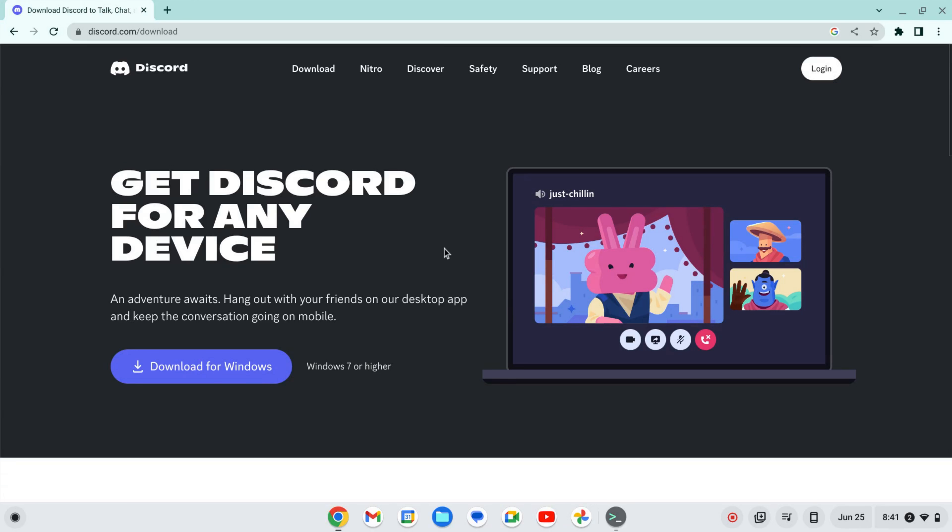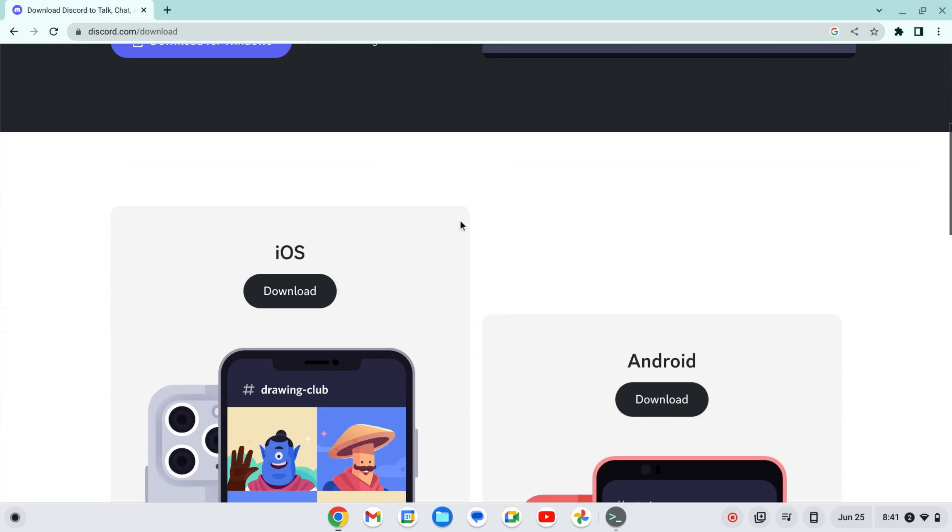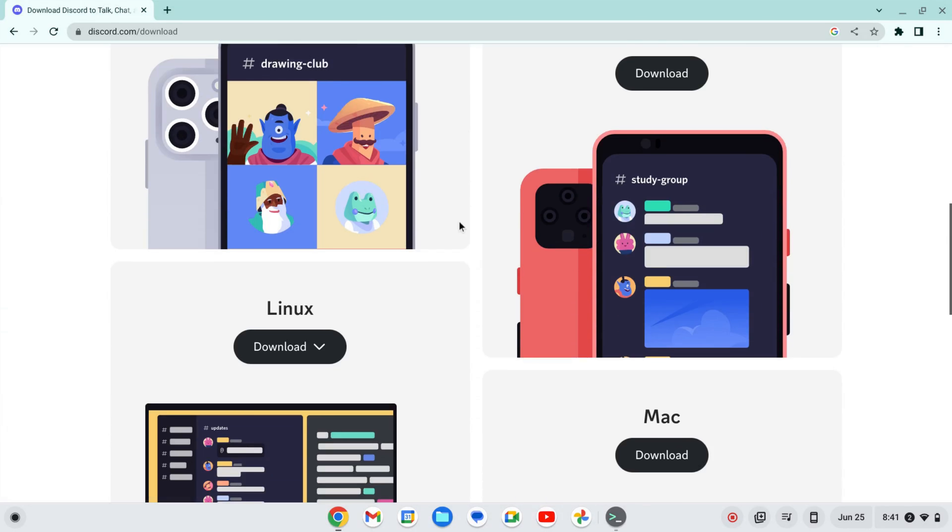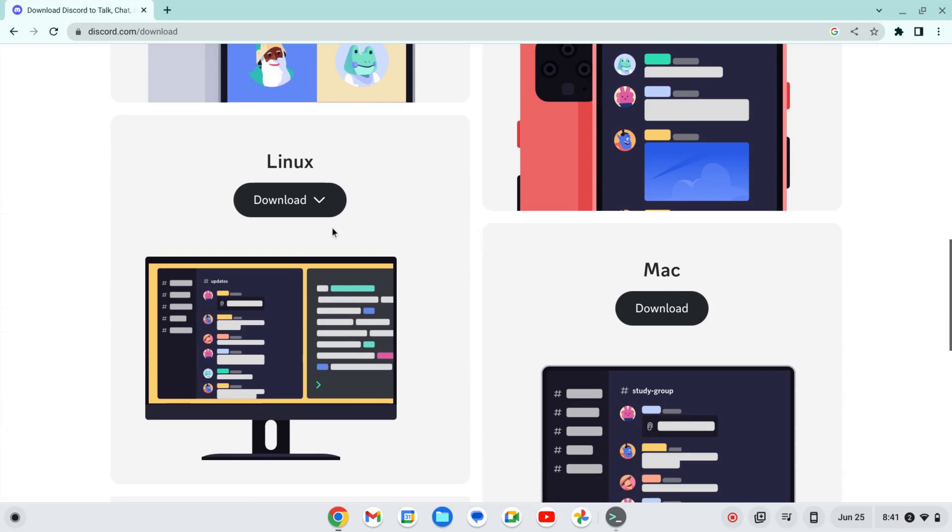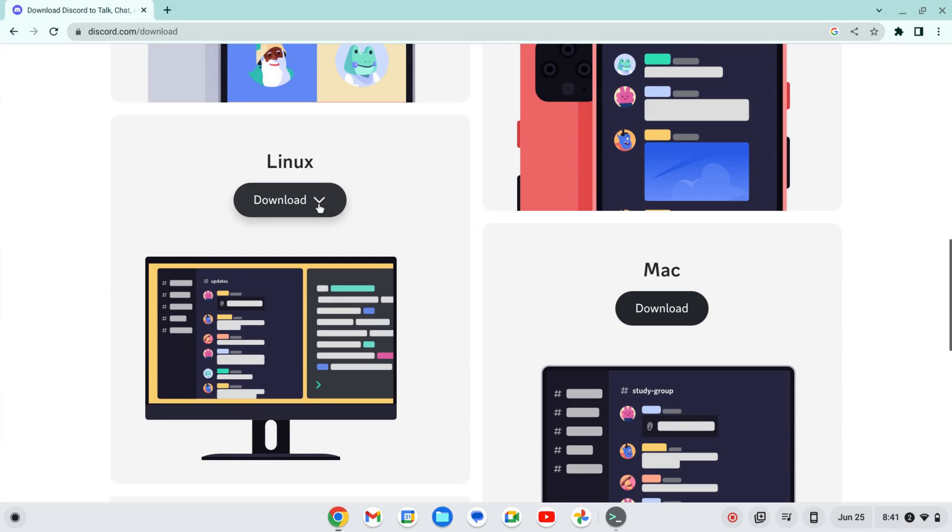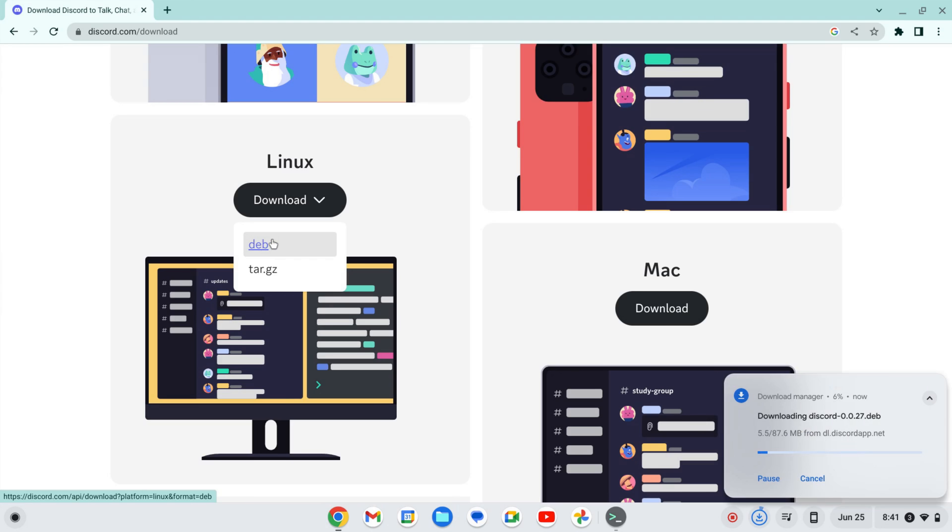It's saying Download for Windows. What I'm going to do is scroll down here, and we're going to find Download for Linux. I want to download the .deb file, so I'm going to go ahead and do that.